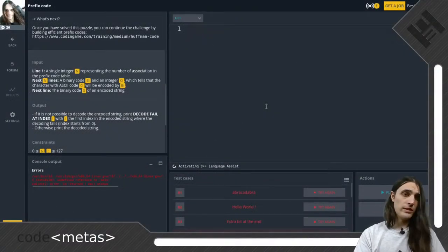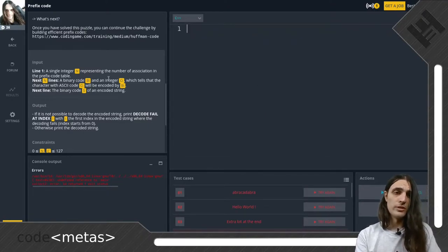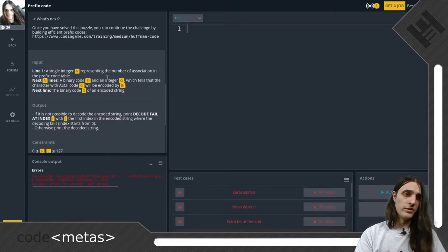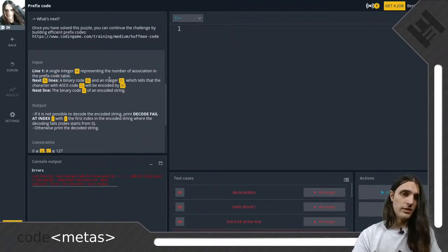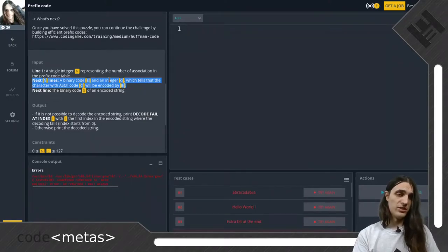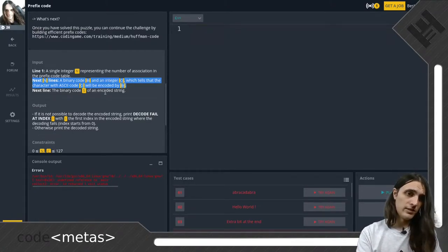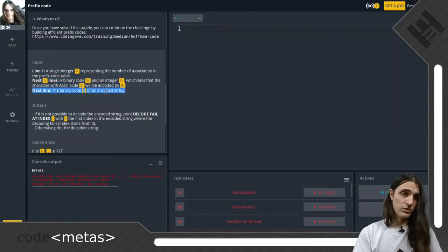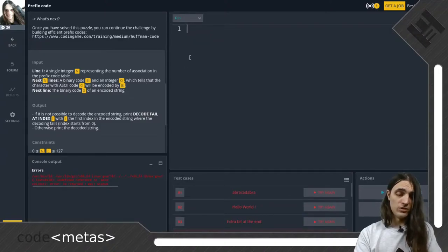There's one final thing we have to do before actually typing in code, and that is having a detailed look at the input format, just to know what we have to read and in which order. The first line is just a single integer N representing the size of our encoding table. After that we get one entry for each, starting with the binary code as a string of ones and zeros, and an integer representing the ASCII code for the character it maps to. In the final line we get the string of ones and zeros which we are supposed to decode.